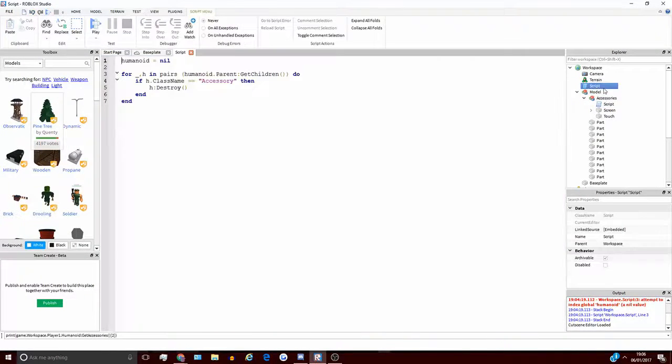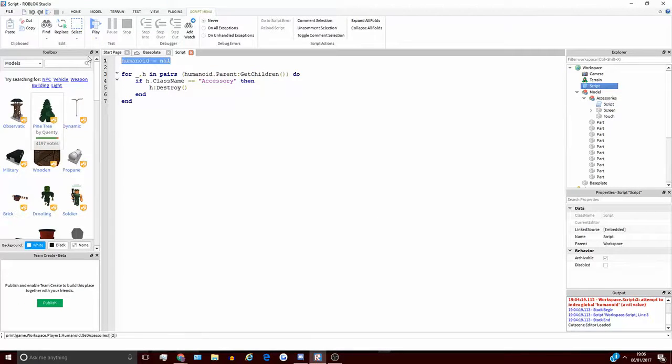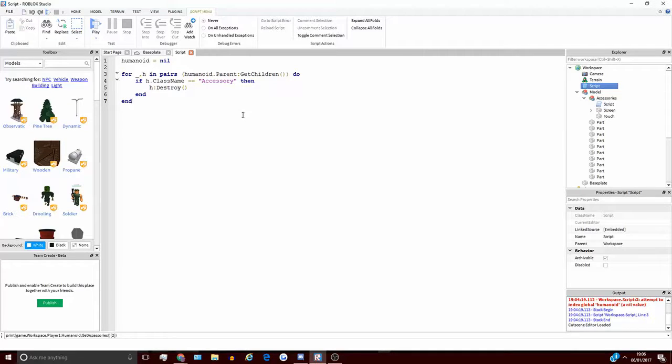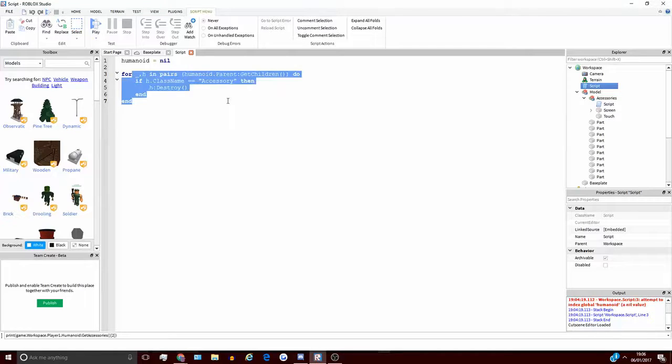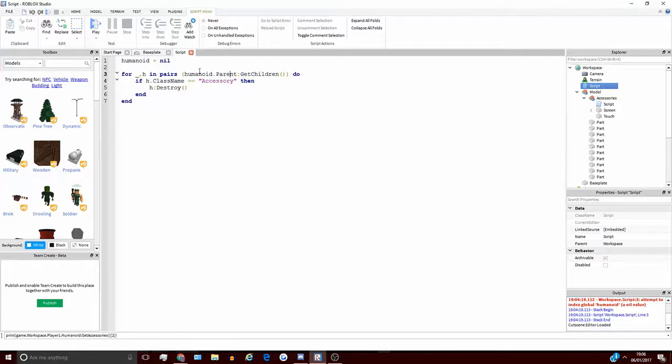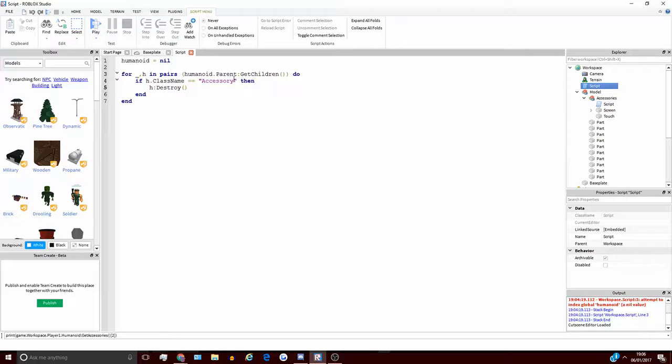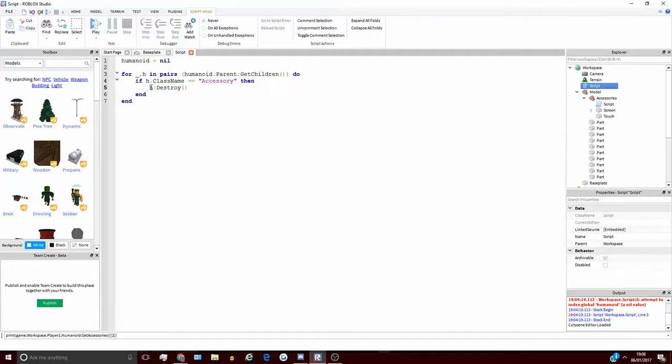Usually if you were making something like this, you'd use a for loop such as this. So usually you'd have the humanoid defined or something, but just because this is only a tutorial and it's not actually needed for me to define the humanoid, usually you'd do something like have a for loop like this, and you'd cycle through the player's character, and then see if any of the children of the character was an accessory or a hat. And in this case, I'm destroying the hat when I find one.